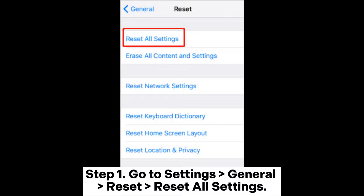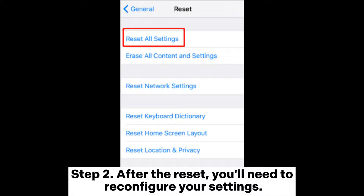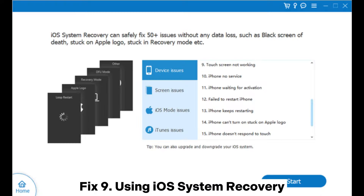Fix eight: reset all settings. Step one, go to Settings > General > Reset > Reset All Settings. Step two, after the reset you'll need to reconfigure your settings.